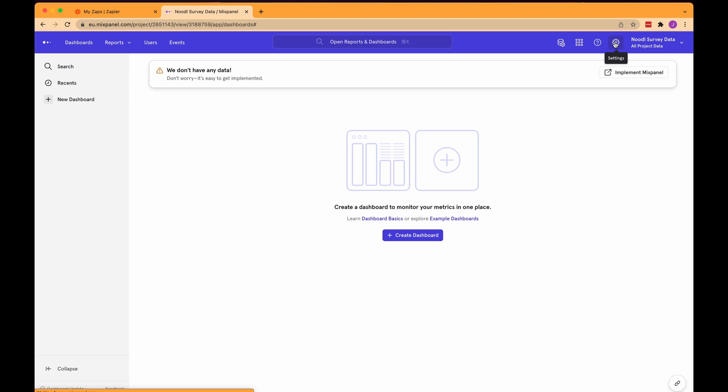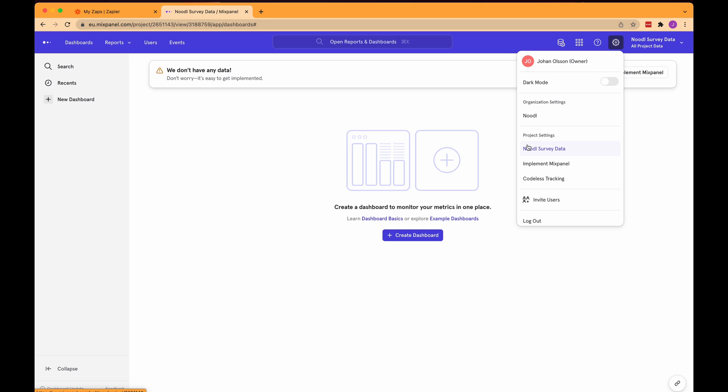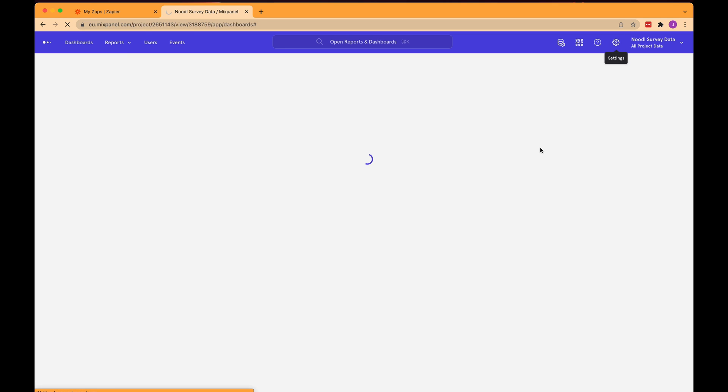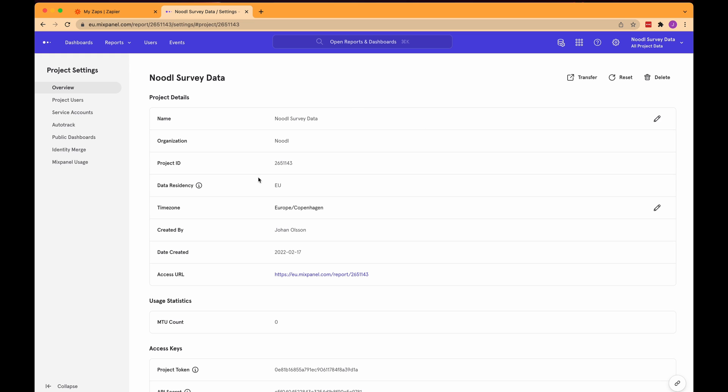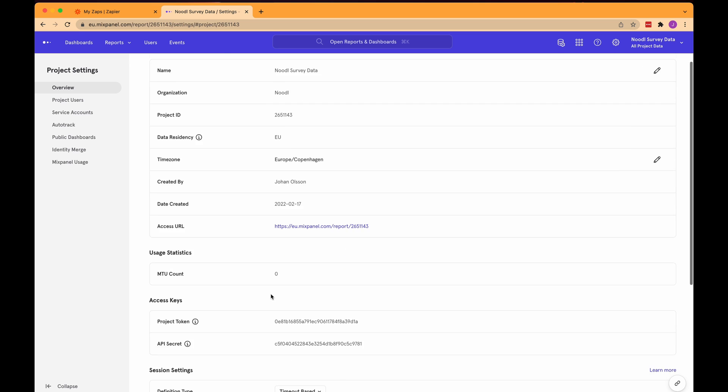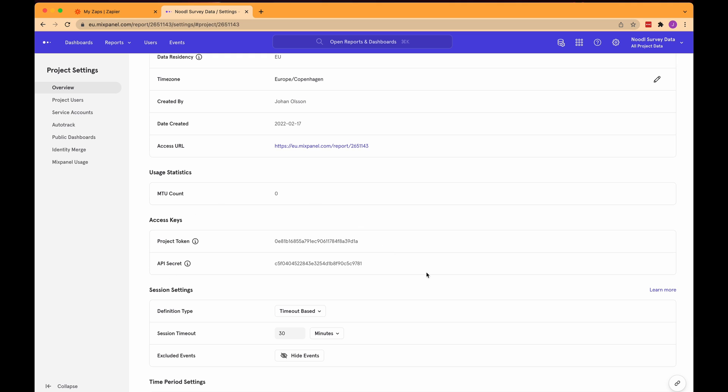In the next part of the video we're going to set up a so-called Zap in Zapier and when we do that we're going to need some information from Mixpanel. It tells you in Zapier where to find the info but since we are in Mixpanel right now let me show you where it is. Click the gear icon here and then you see the settings menu then select the project you created. In my case it's the Noodle Survey Data. Now we see an overview of all the settings for my Mixpanel project and we're going to need this project token here in a little bit so I just wanted to show you where it is.